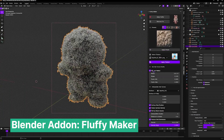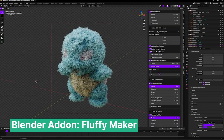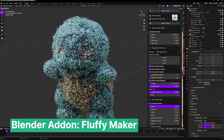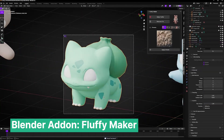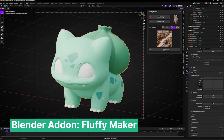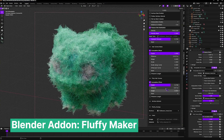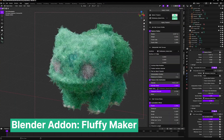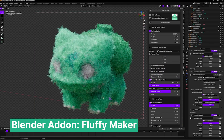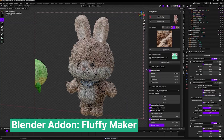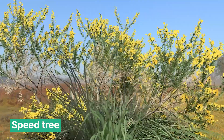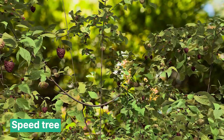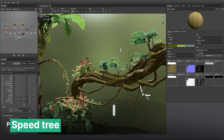Thanks to artists like Blender Procedure, these complicated setups have been packed into a nice add-on so that you can create all different kinds of fluffy characters by just choosing from a list of templates. Now all you have to do is decide how fluffy your characters need to be — you don't have to think about the technical bits of creating fluffy fur.